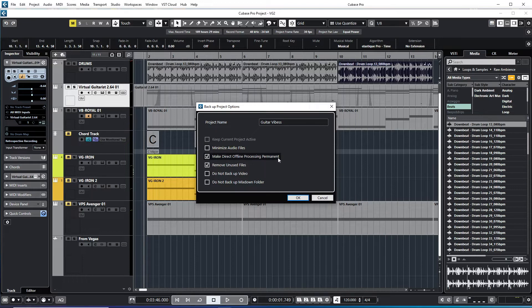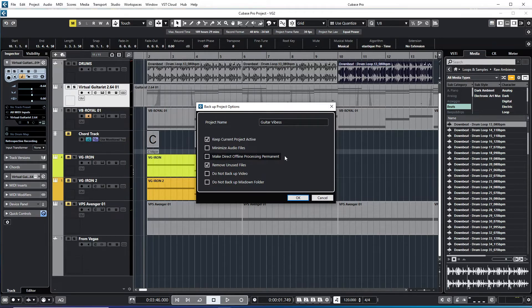There's make direct offline processing permanent. I'm going to unclick this one. I don't want to make it permanent.